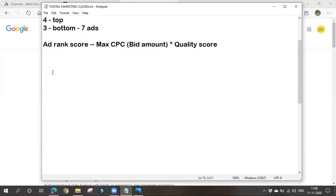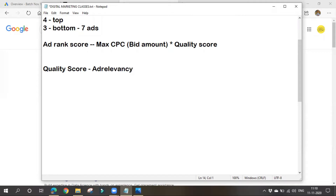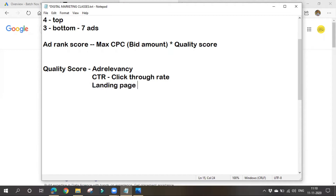Quality score is Google's rating given to a website. It ranges from one to ten and is based on various factors. The quality score depends on three factors: ad relevancy, click through rate (CTR), and landing page experience. This score, ranging from one to ten, is given by Google to every particular website.